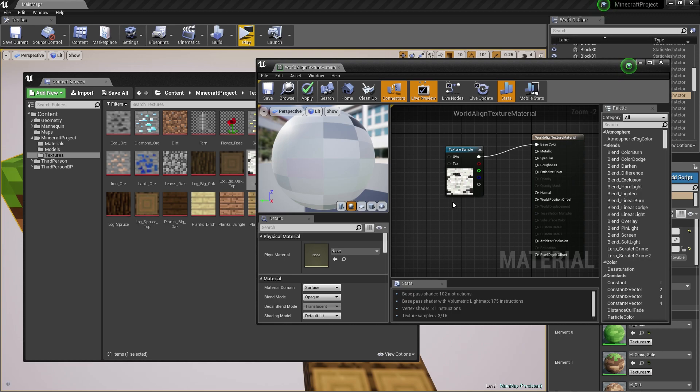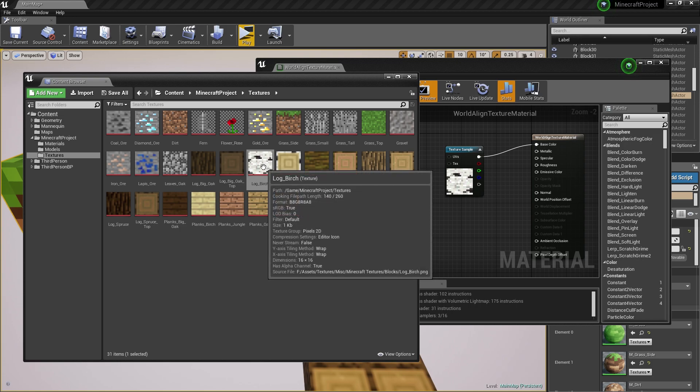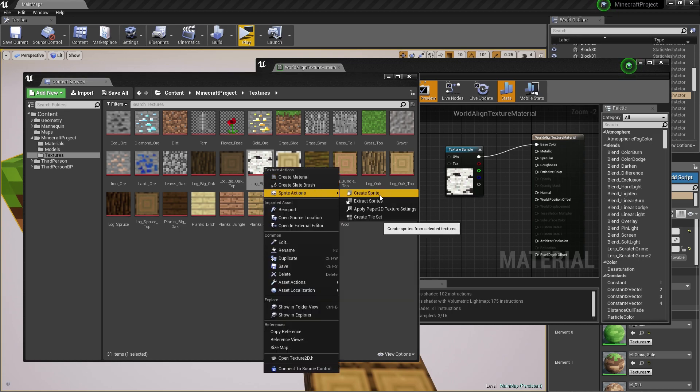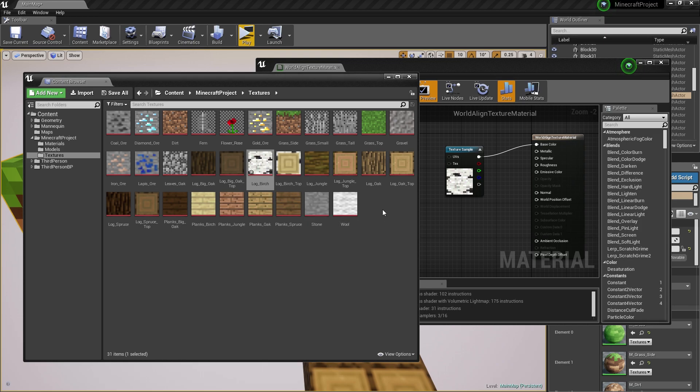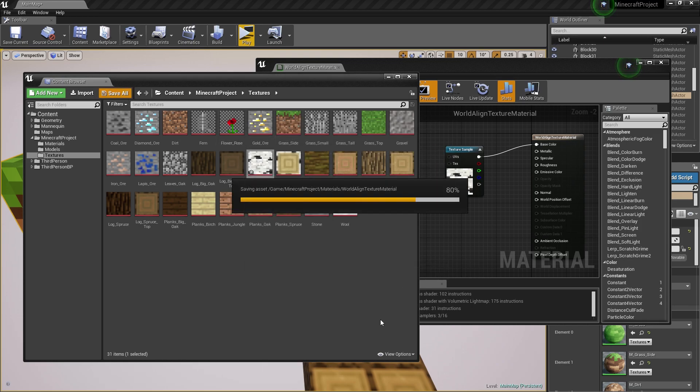Another important thing to note here is that we're using a really low resolution texture of 16 by 16 pixels. If you're using a really low resolution texture, you want to right-click on your texture, go to Sprite Actions and Apply Paper 2D Texture Settings.